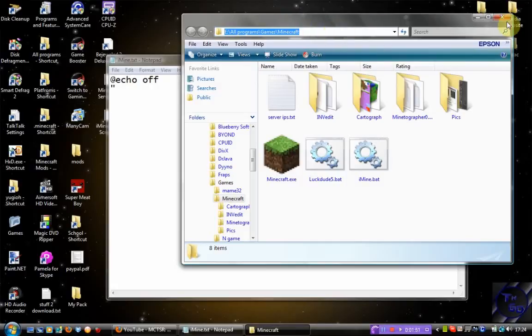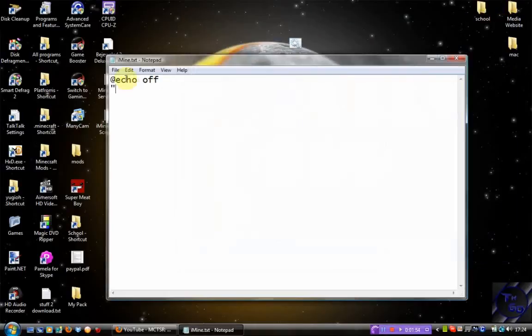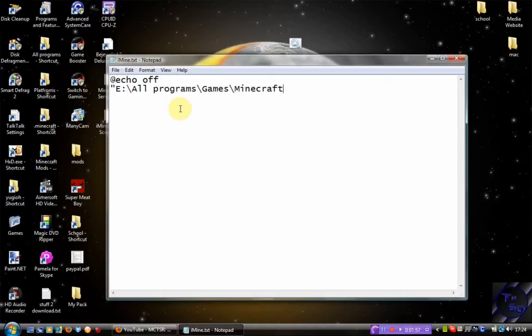So once you've got that, you want to go back onto your Notepad, paste it in. Then you want to go backslash and then you want to do 'minecraft.exe'. There you go. Then you close it off with another quote.